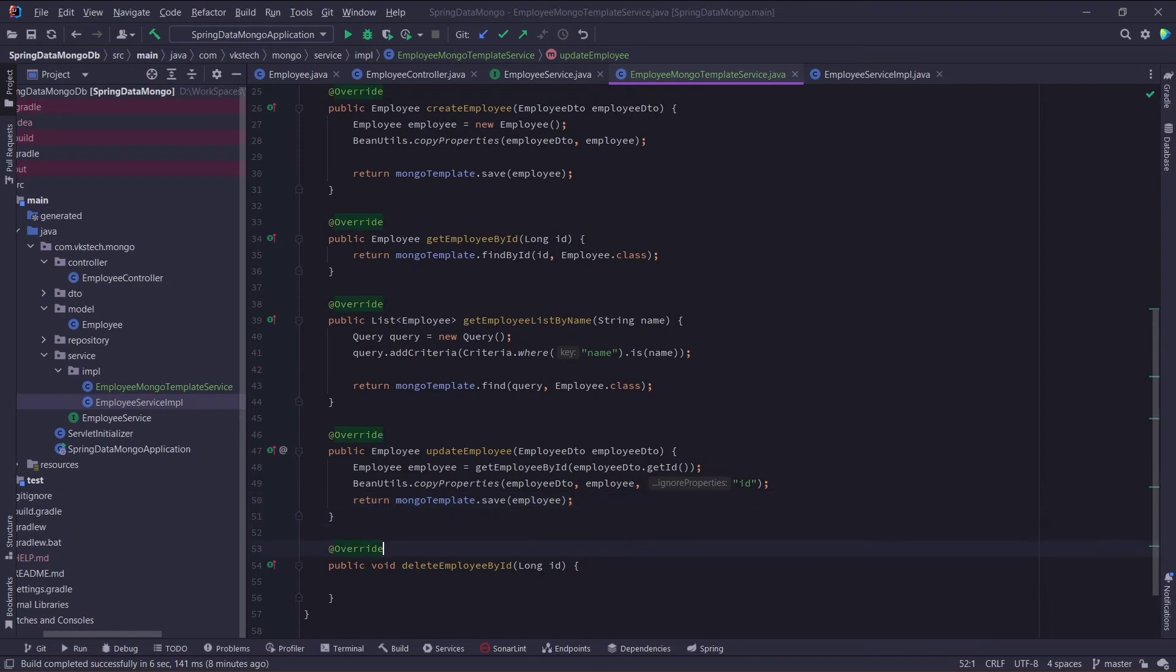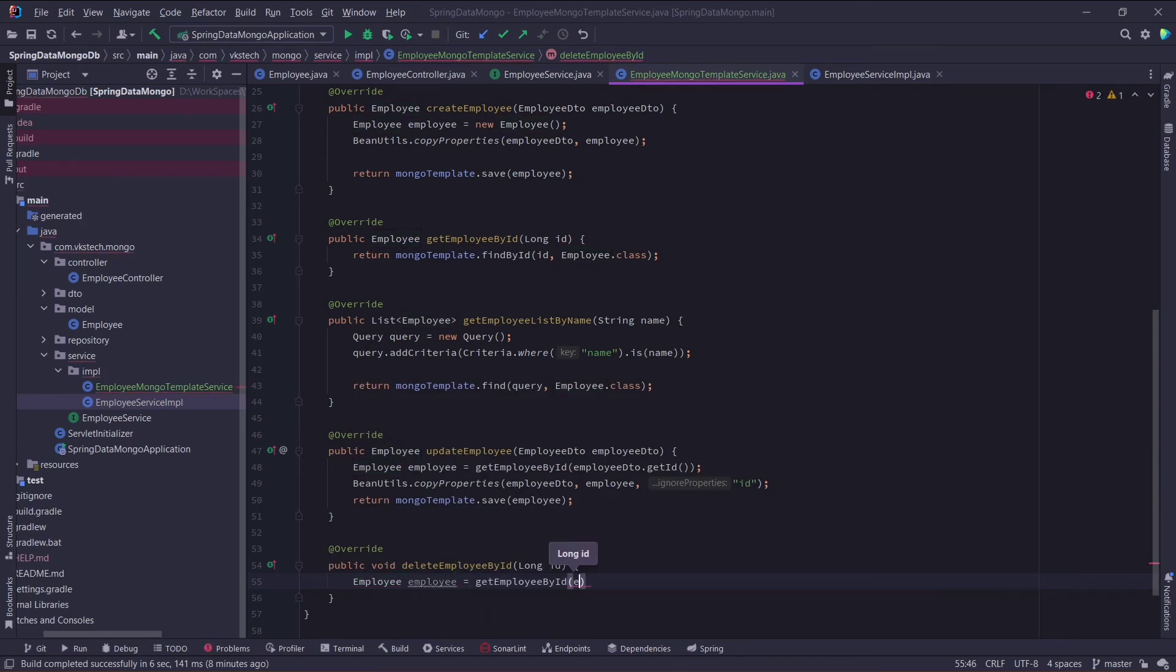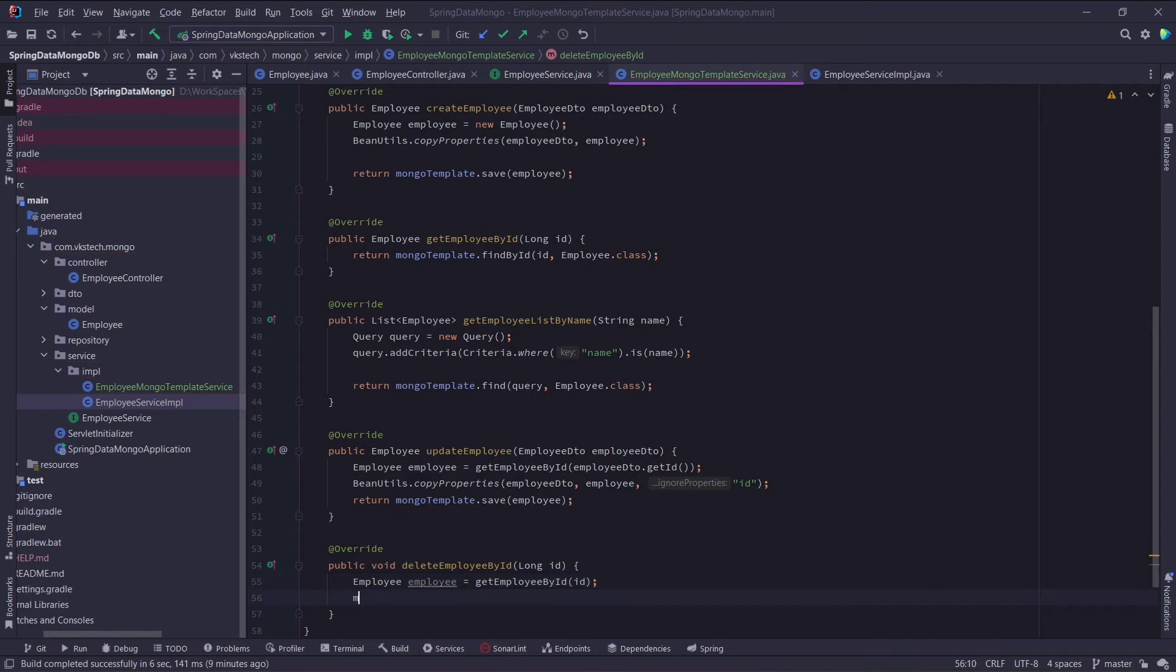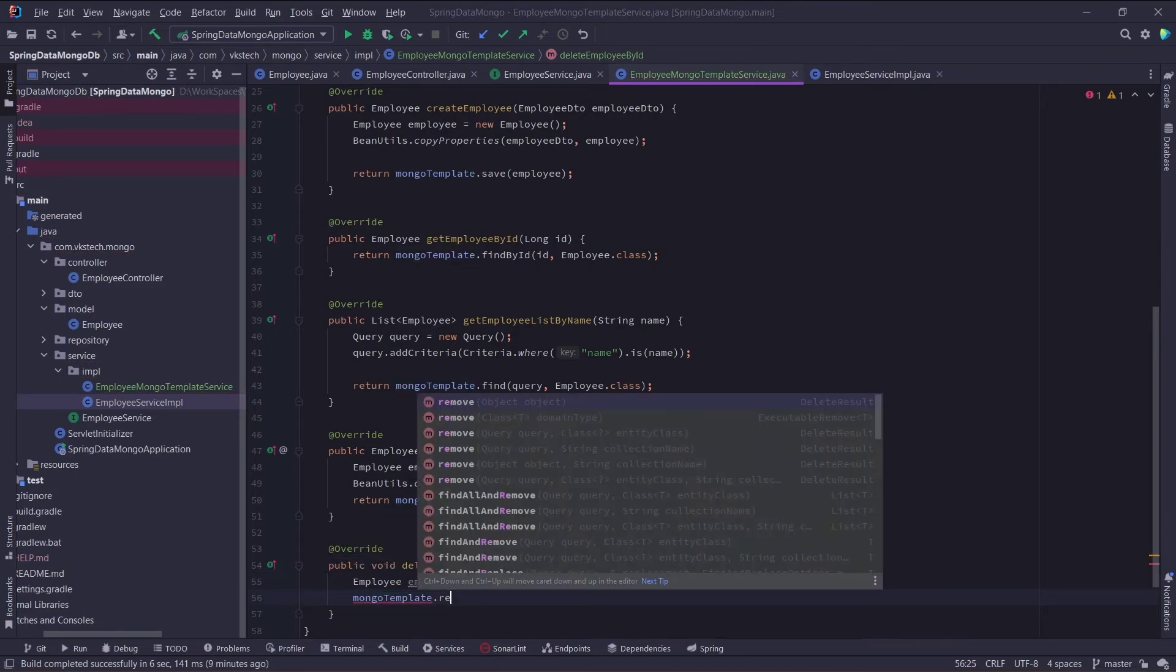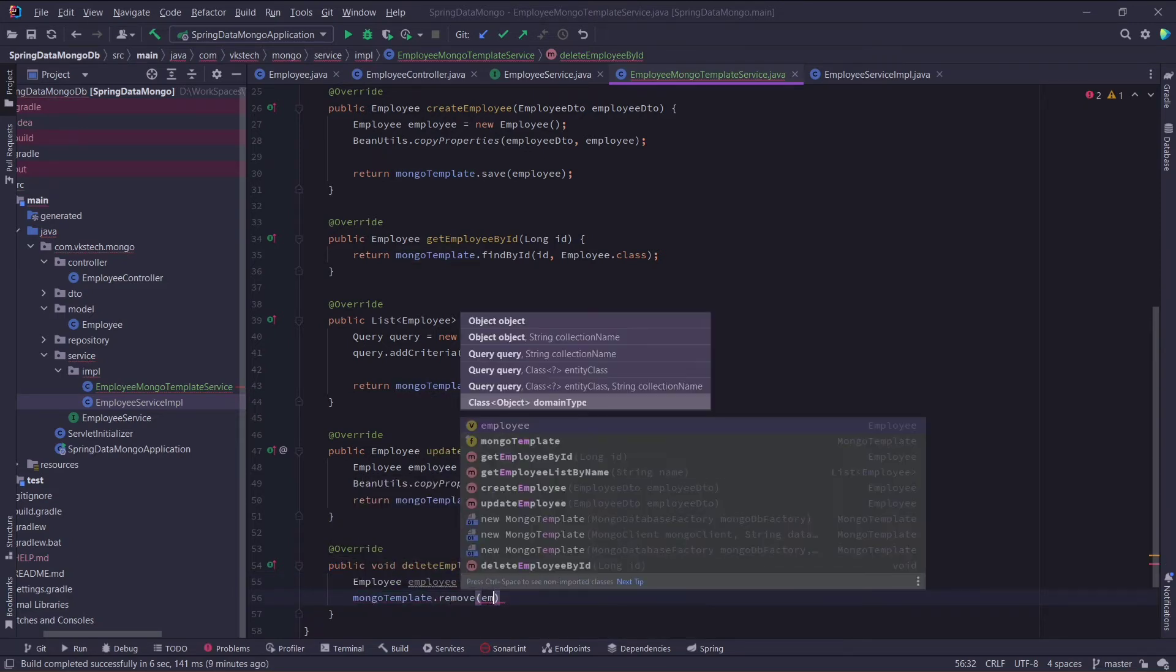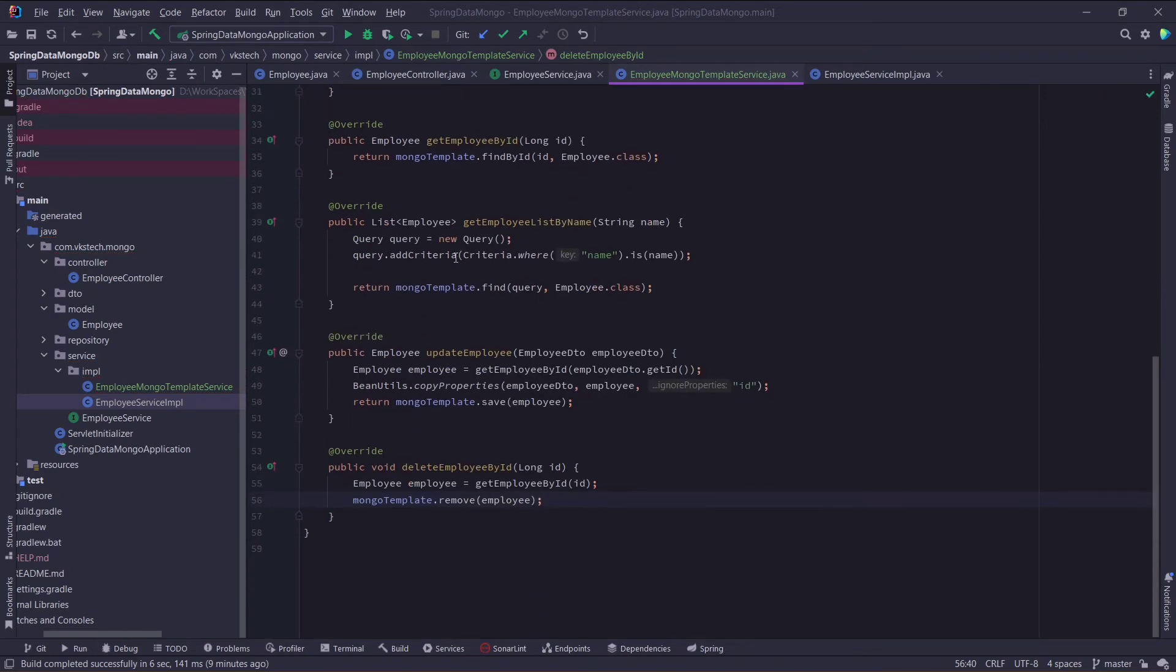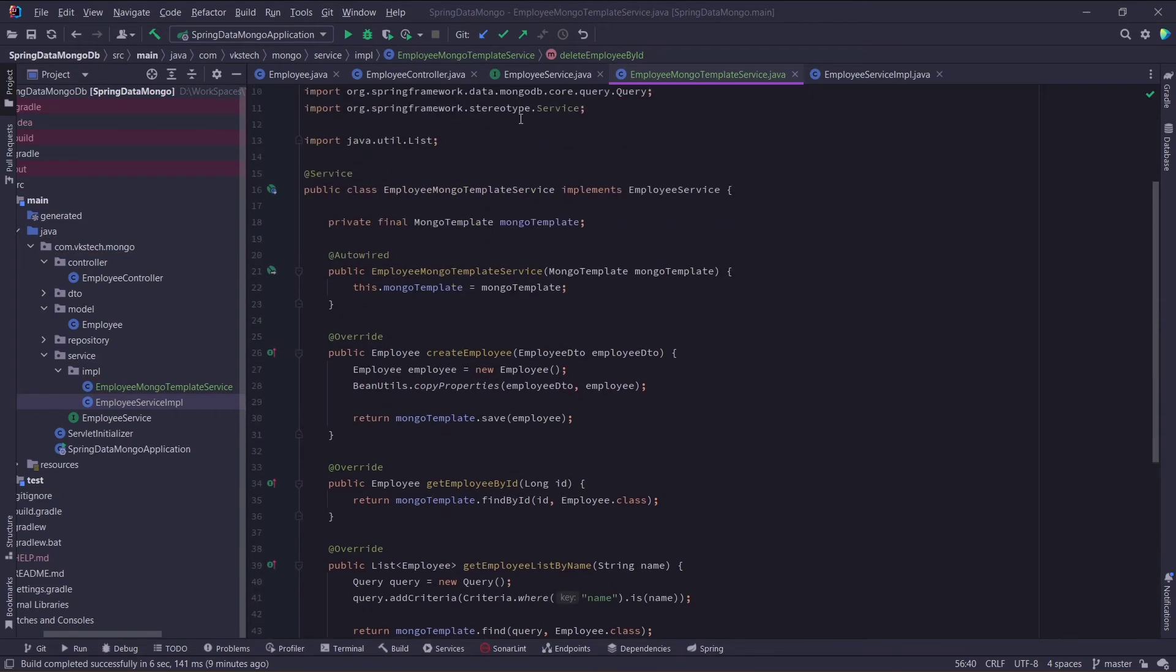Now for our last method, we need to deleteEmployById. For that I will again get the employee object by calling getEmployById method. And I will simply call the mongotemplate.remove method, and provide this employee object here. And with this our crud methods are completed using mongotemplate.